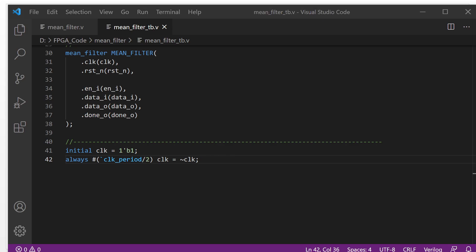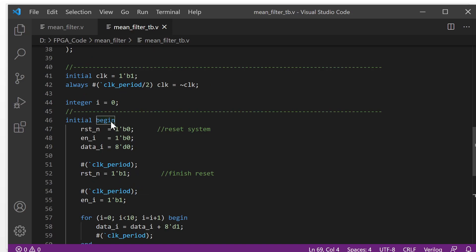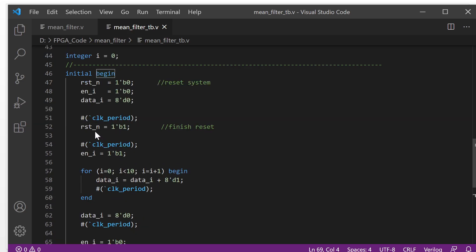The last thing we create is the test flow. The test flow will be like this — initial begin. At the very beginning, we reset the system. Reset being low level means active reset. We put it to zero. When the system is reset, we put all the input signals at zero. After one clock period, we finish the reset. After one more clock, we enable the system.